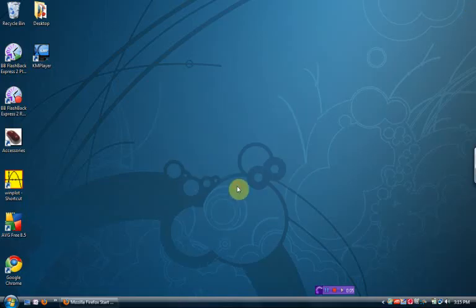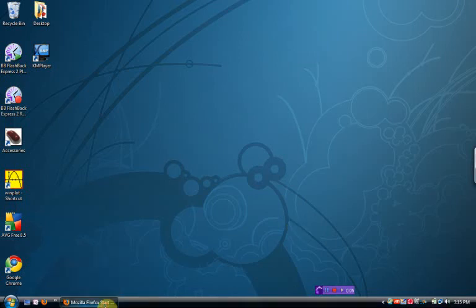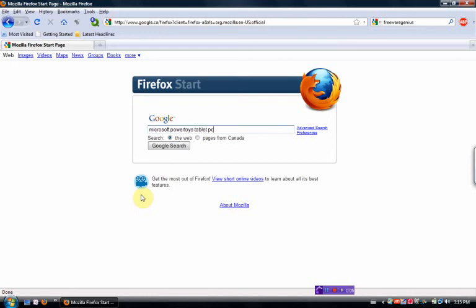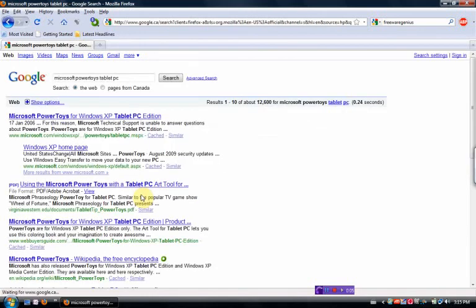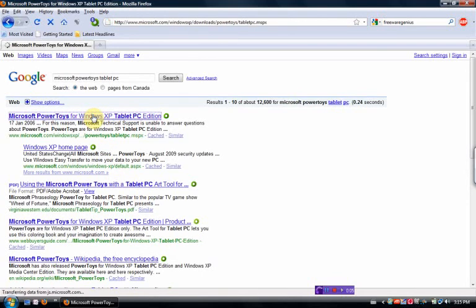Other software. If you Google Microsoft Power Toys Tablet PC. They're for XP, but I've found most of these do work for Windows Vista as well. Some of the ones that I use, I don't use the calculator. I have a virtual TI graphing calculator that I install instead.